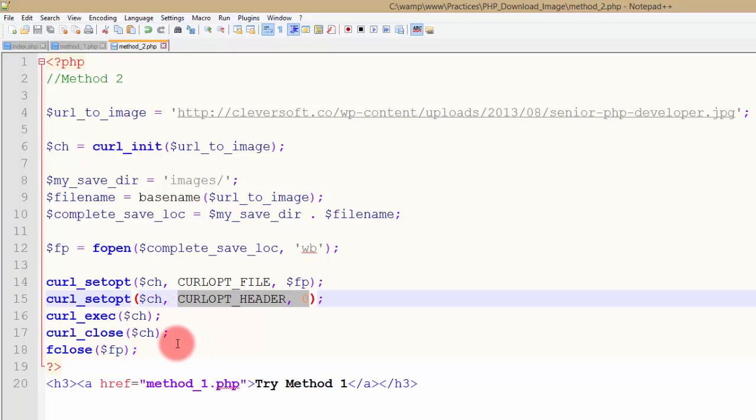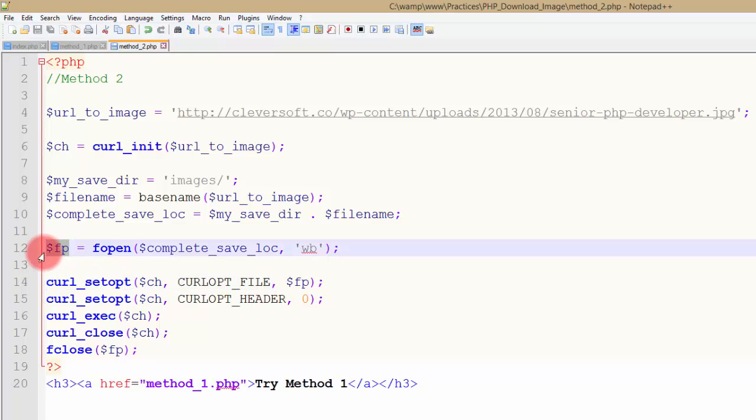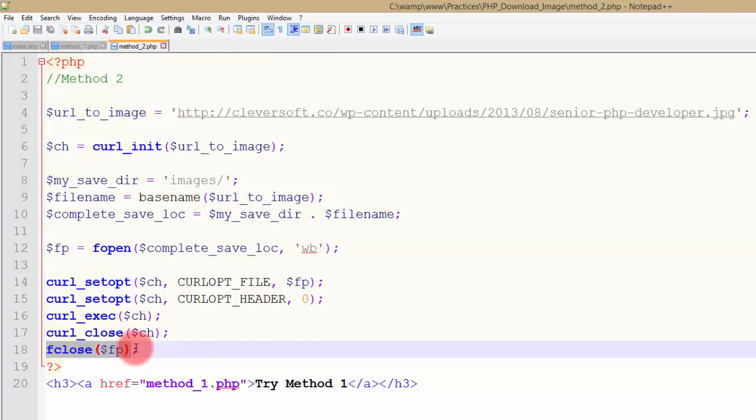And then we are doing nothing, we are just closing the file. You see curl_setopt with CURLOPT_FILE, we are giving it the reference to the file that we have opened using $fp. And then finally we're closing the fp and it is storing the image.